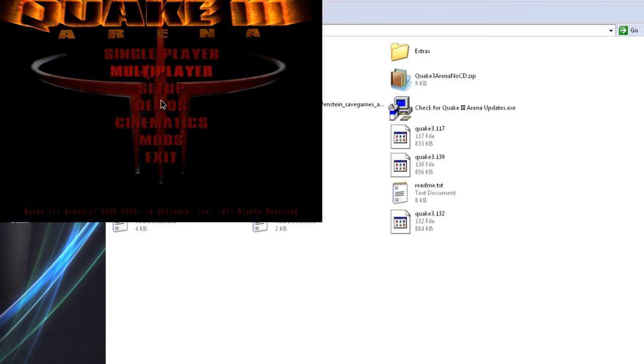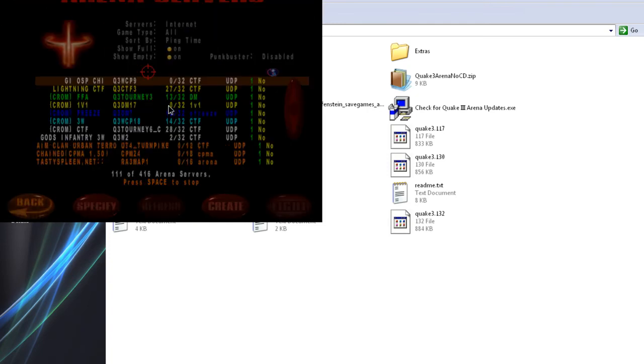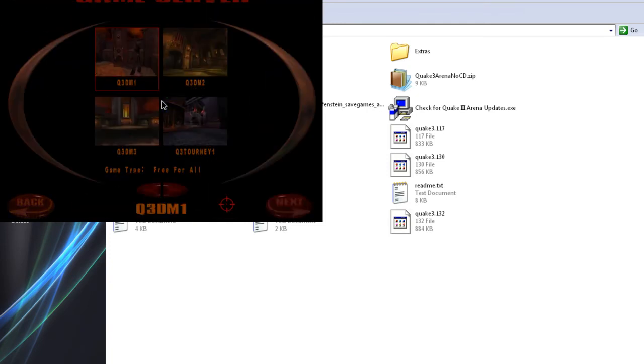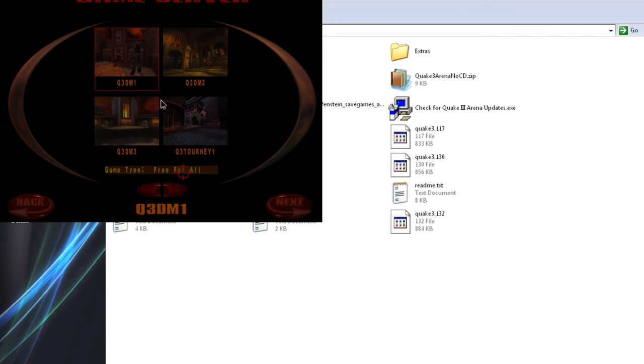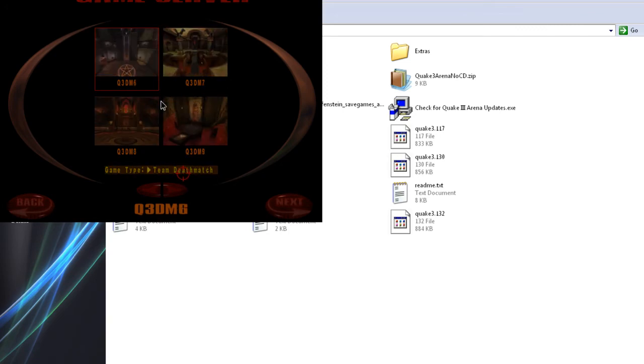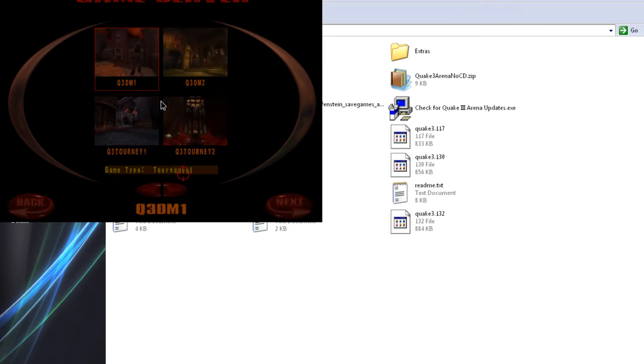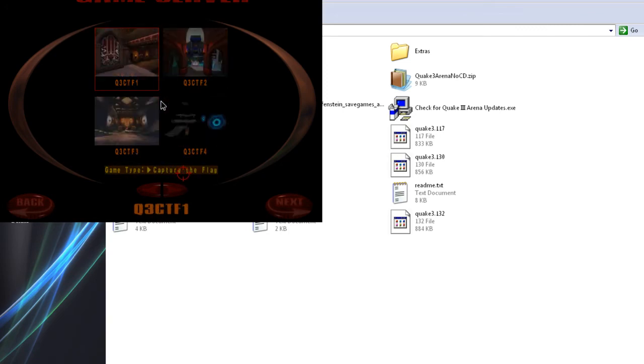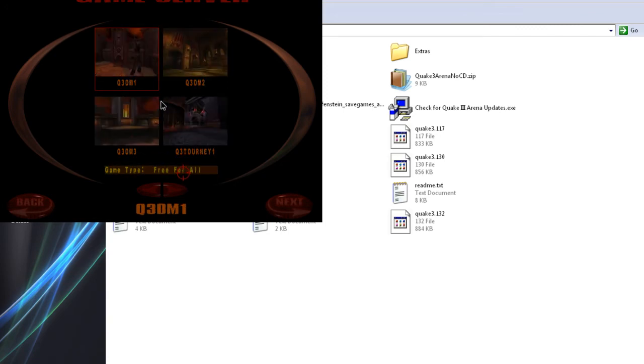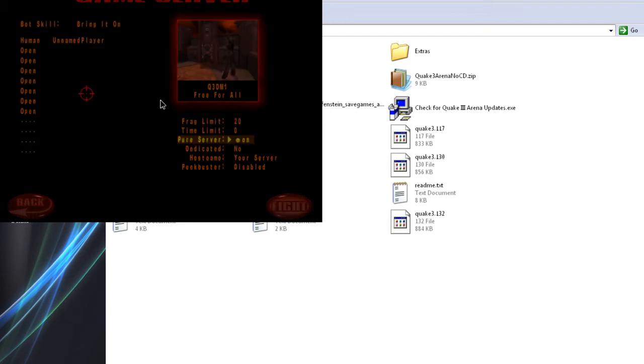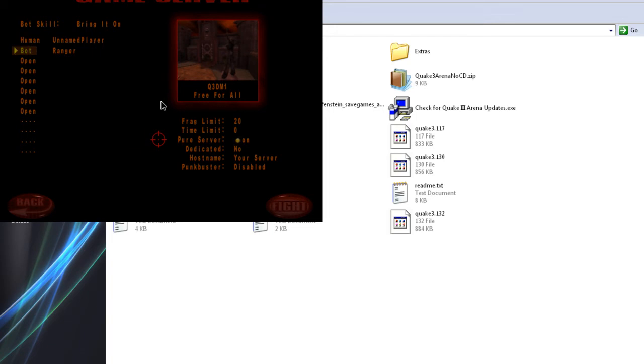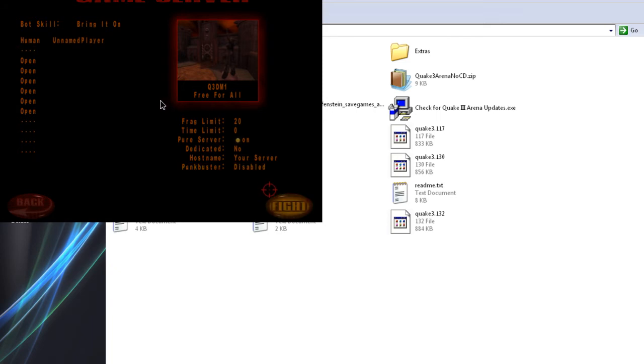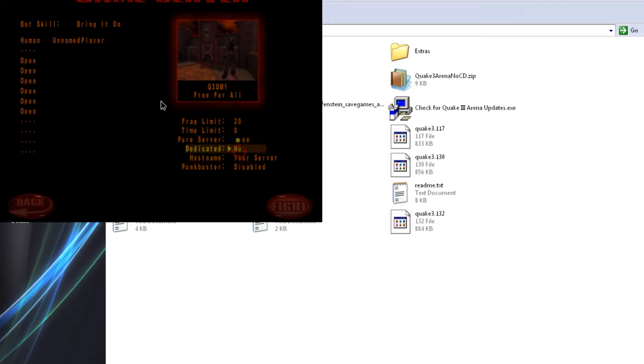So, you're going to go to multiplayer. You're going to create a server. You're going to create the type. You want a death match, you want a tournament, capture the flag. So, I'm going for free-for-all. I'm just going to add a bot in there. You know what? No. I'm not going to do a bot. Buster. I keep it disabled because antivirus never likes it. Dedicated.